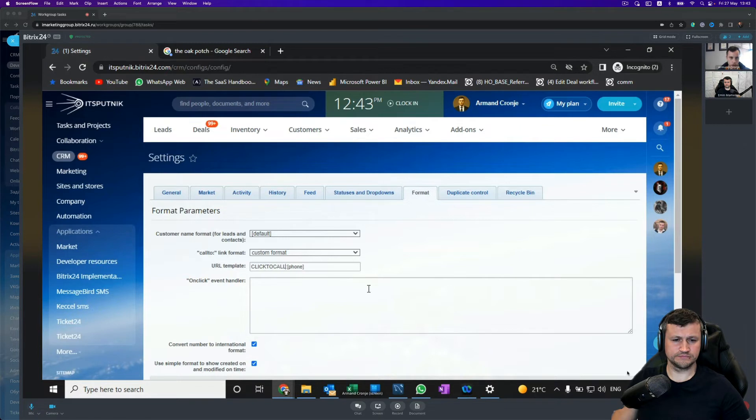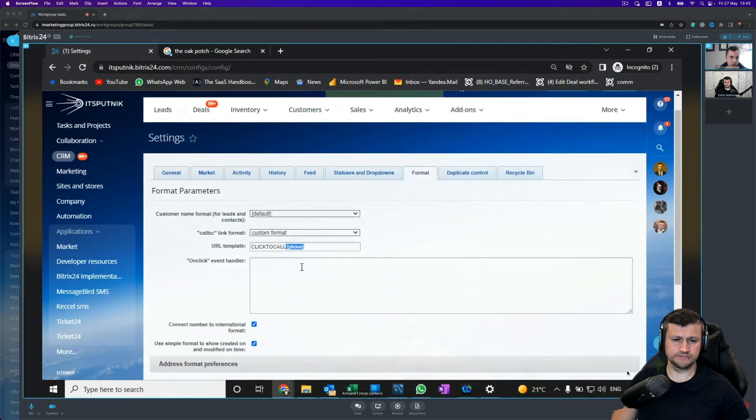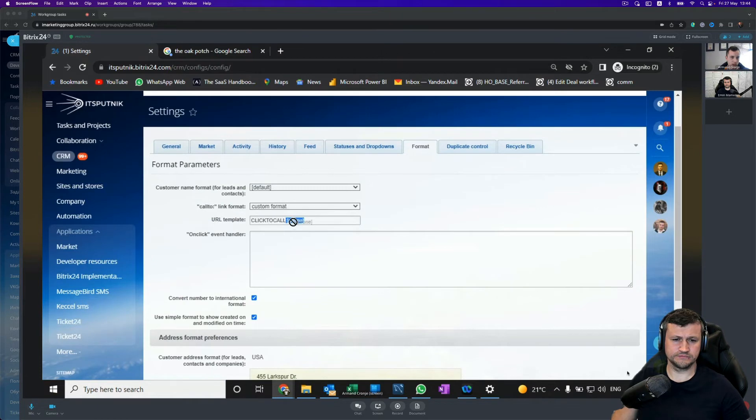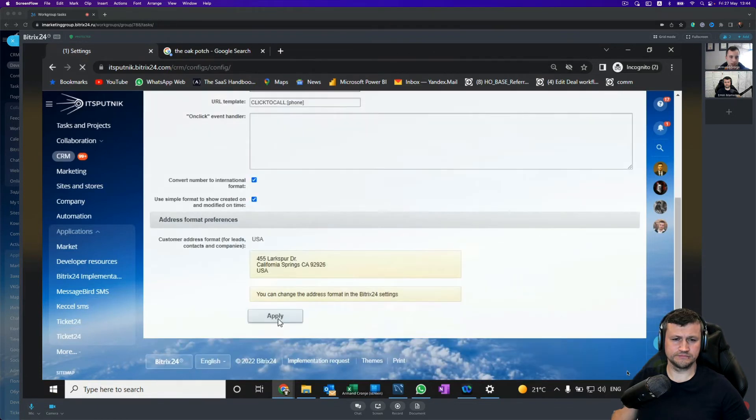to Call protocol, it then uses the phone number inside of Bitrix with that protocol, right? So if we click Apply...